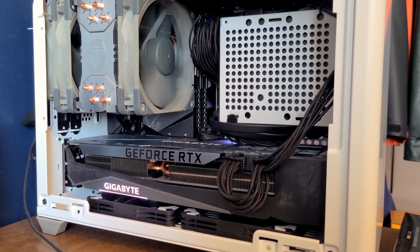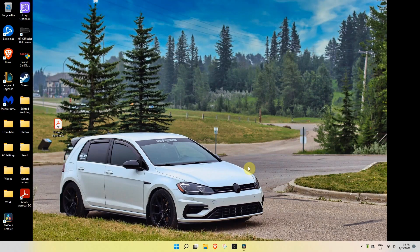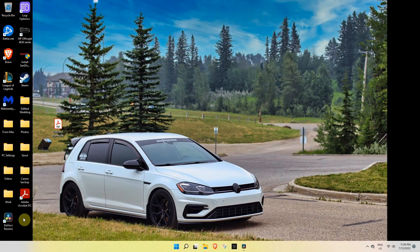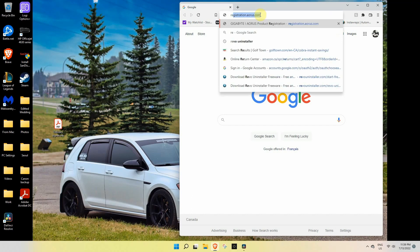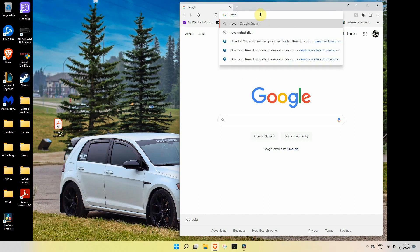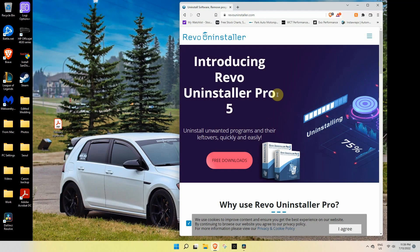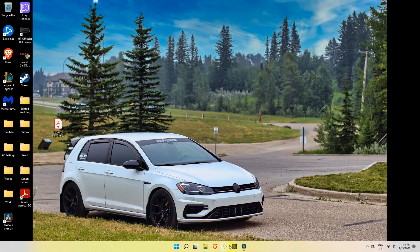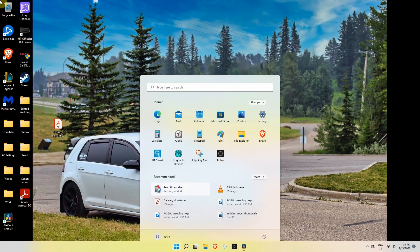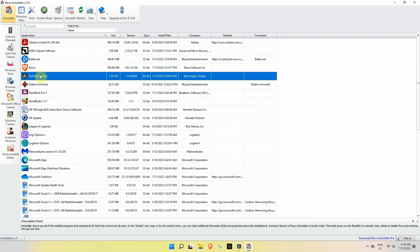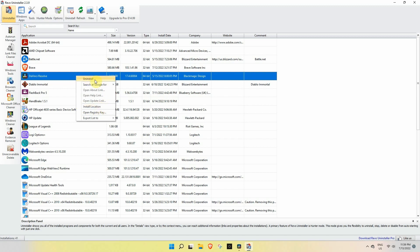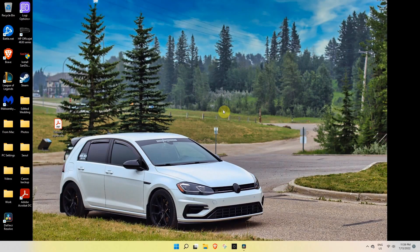Now we're on the computer portion. What I have done is I actually deleted my Aorus Engine and also the RGB Fusion. I did that permanently by downloading a thing called Revo Uninstaller. You can get this for free. Through that you can delete everything that you want. The Aorus Engine would be here and then you can just click uninstall and delete it that way so nothing gets left behind on your computer.